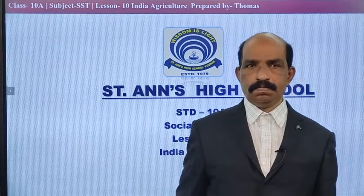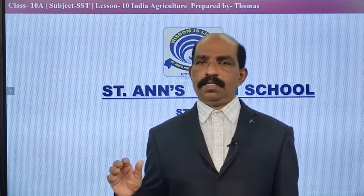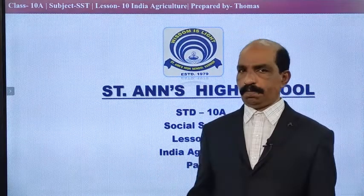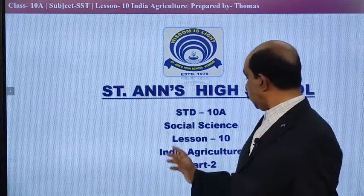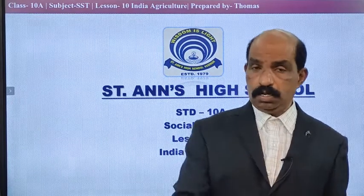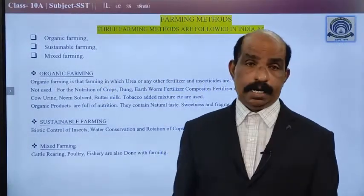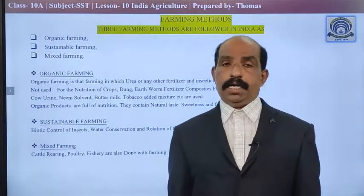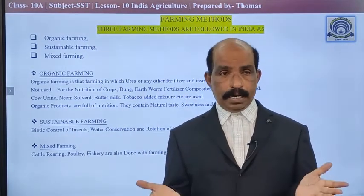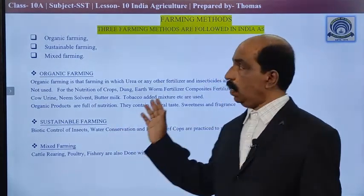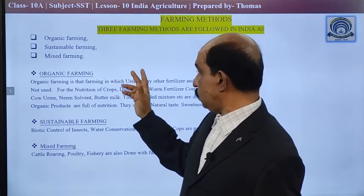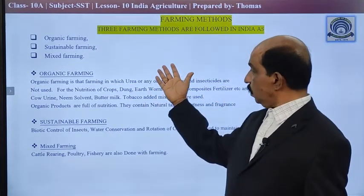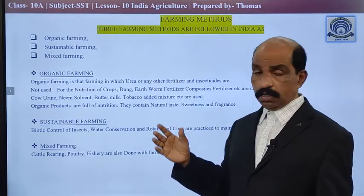Good morning, my dear friends. Let us continue with the second part of our lesson, India Agriculture. In the first part we discussed the importance of agriculture, type of agriculture, etc. Today we are dealing with some other aspects of Indian agriculture. The method of agriculture. Type of agriculture and method of agriculture are different. Generally, three methods have been followed in our country: organic farming, sustainable farming, and mixed farming.